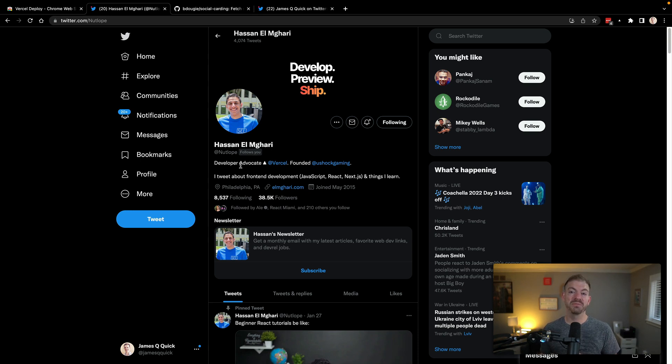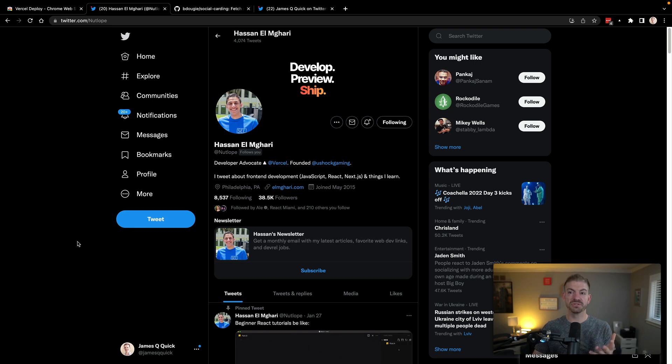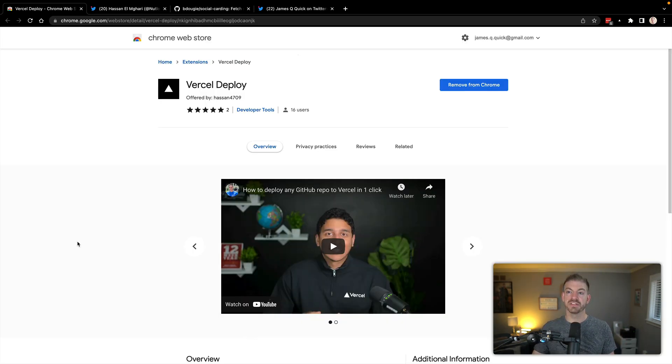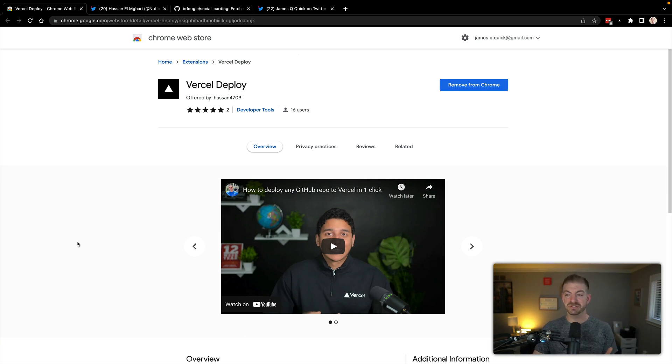Now, this extension was created by Hassan, who's a developer advocate at Vercel. And I wanted to help bring some exposure to this tool, which I think is really cool. So I'll have a link to this extension in the description below so you can make sure to go and check it out and do this yourself.